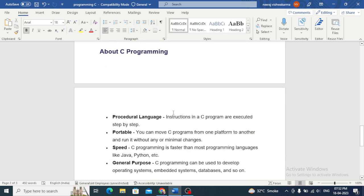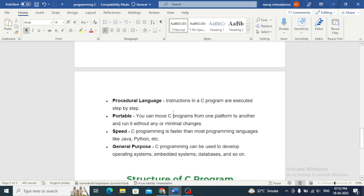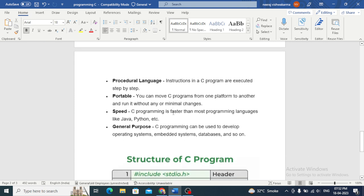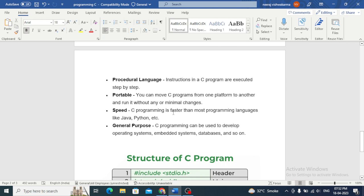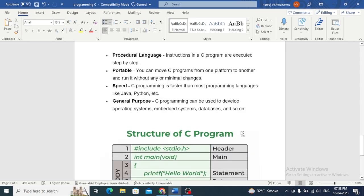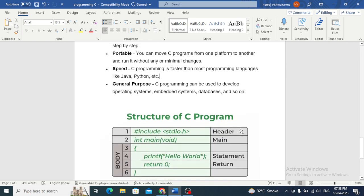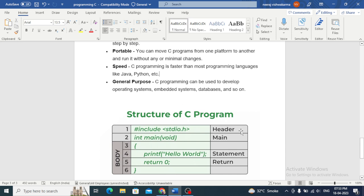About C language - C language is a procedural language. Instructions in a C program are executed step by step using a top-down approach.